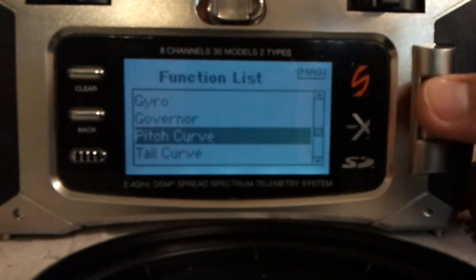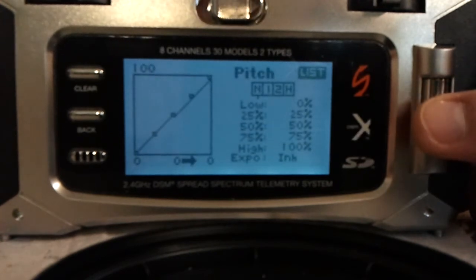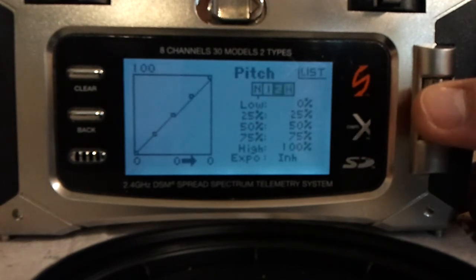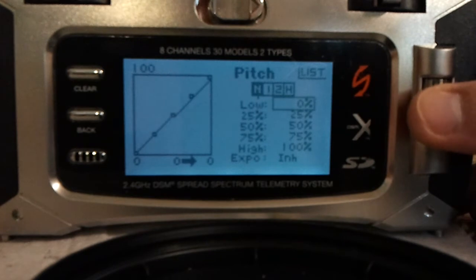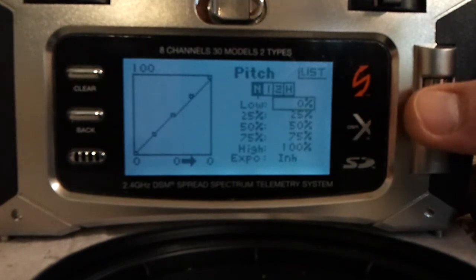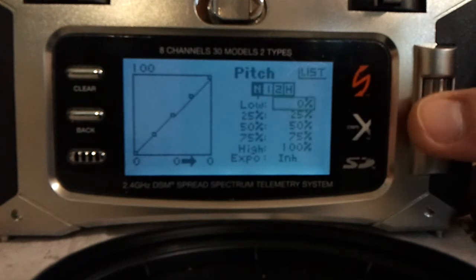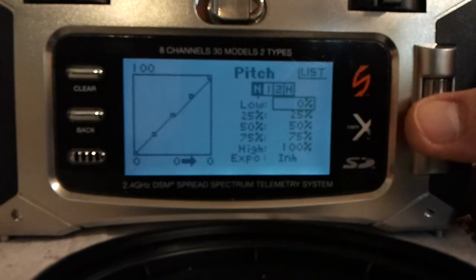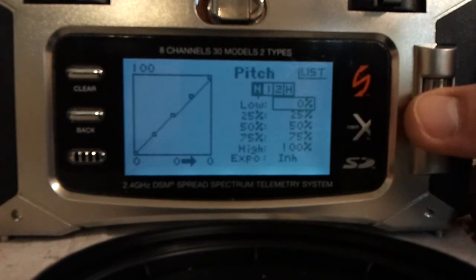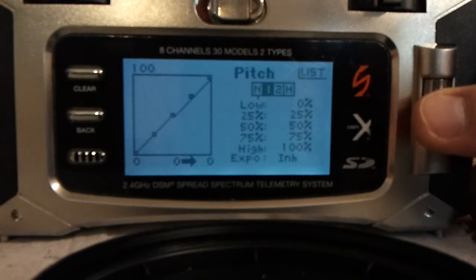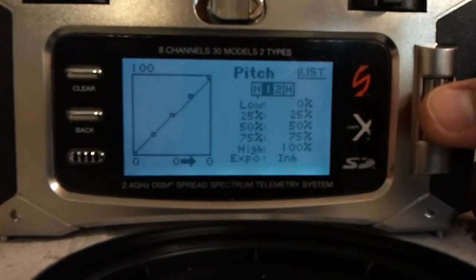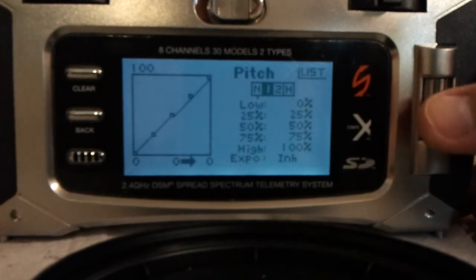Governor — I'm not using that. Pitch curve. I don't have a pitch curve with the MSRX, but it's very simple. You can use normal, idle 1, idle 2, and throttle hold, and set your pitch curves for all of them. If you had a collective pitch helicopter, you wouldn't want 0 for your normal mode all the way down because it would give you so much negative pitch. Idle 1 would be a good pitch curve for 3D flying — just a linear pitch curve, full negative to full positive.